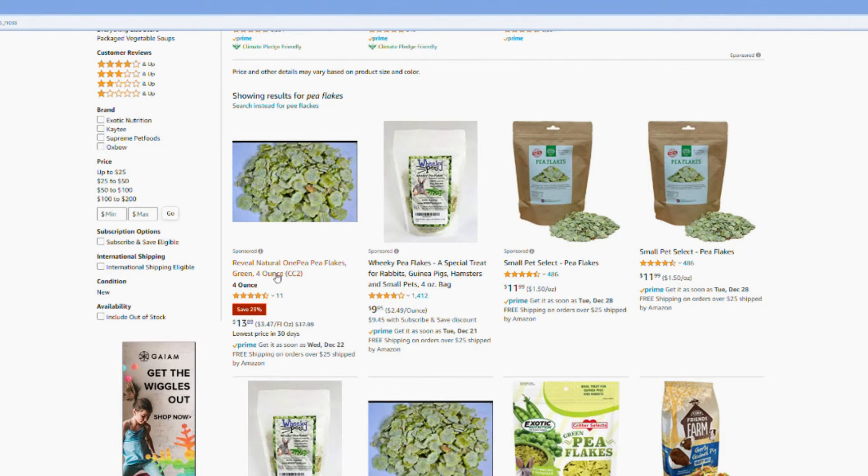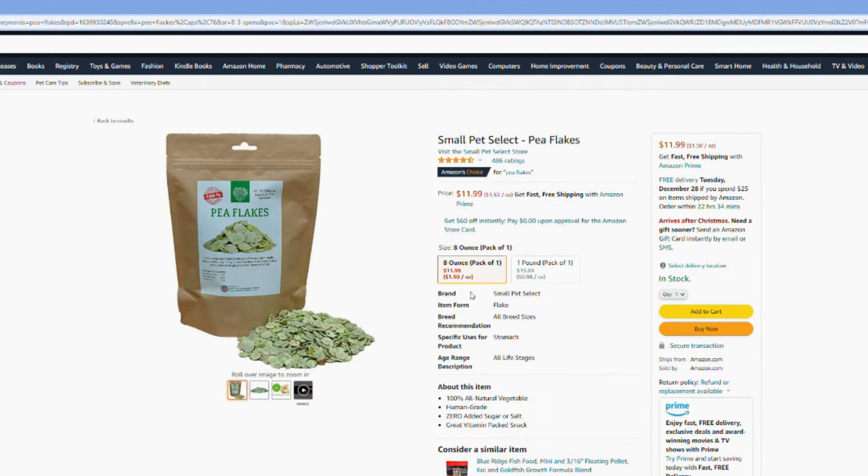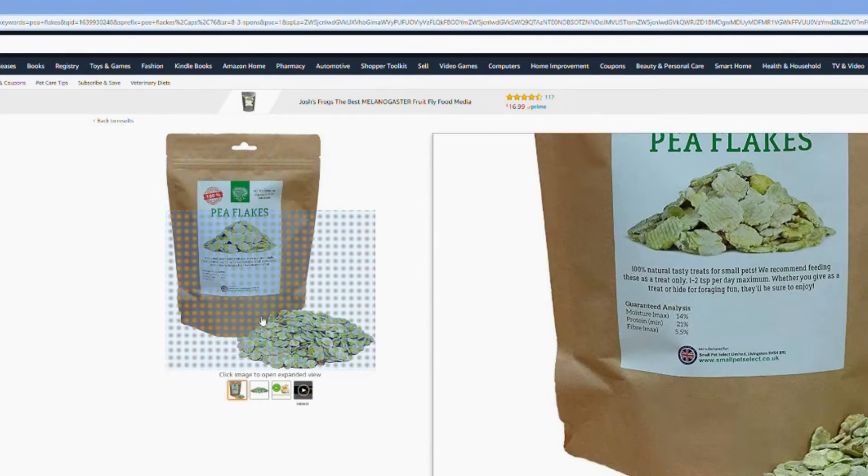So I did get some small pet select pea flakes that were only $11.99 which is a really good price for pea flakes.